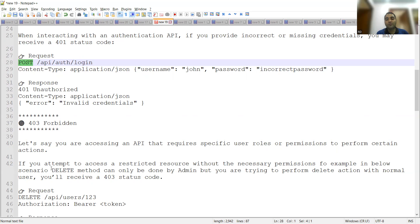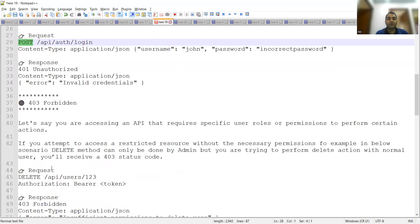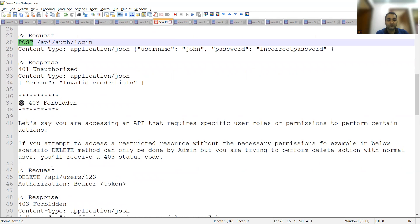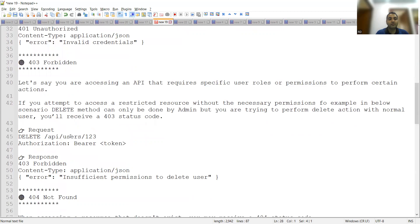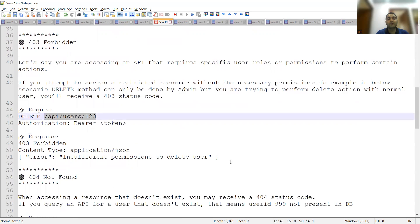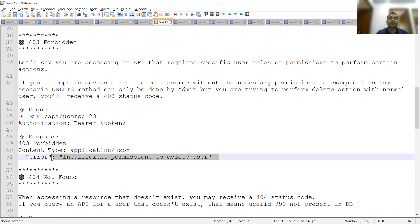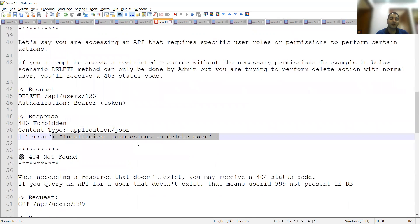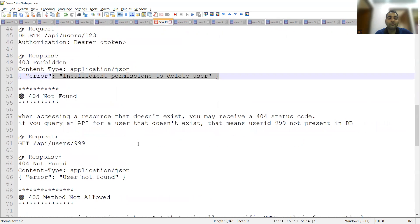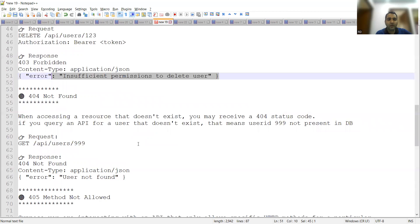Whenever you are trying to access some particular page using an API for a user which is not having that particular proper permission to access that particular page, then you will get this kind of status code: 403 forbidden. Here is an example. If you attempt to access a restricted resource without the necessary permissions, for example in the below scenario, delete method can only be done by admin but you are trying to perform delete action with a normal user. He is using delete users, providing authorization bearer token, and you are getting the response as 403 forbidden error, insufficient permissions to delete the user.